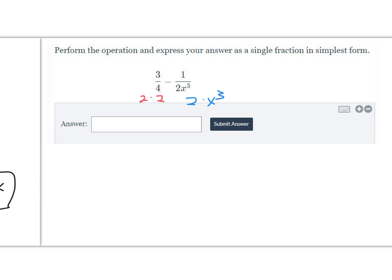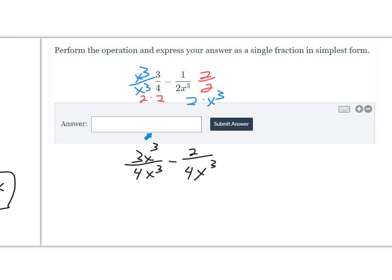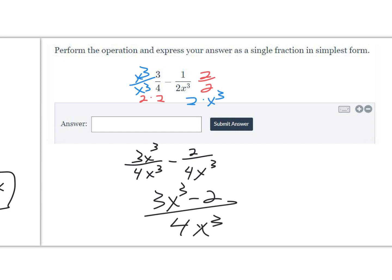We multiply 3 fourths by x cubed over x cubed. The other fraction has one factor of 2, but there are two factors of 2 in the common denominator, so we multiply it by 2 over 2. That gives us 3x cubed over 4x cubed minus 2 over 4x cubed. The final answer is 3x cubed minus 2, all over 4x cubed.